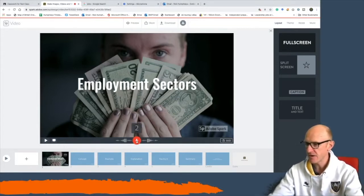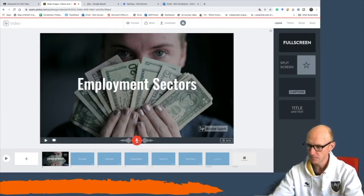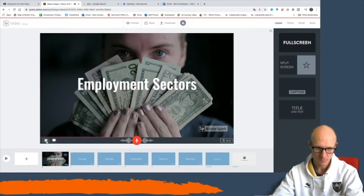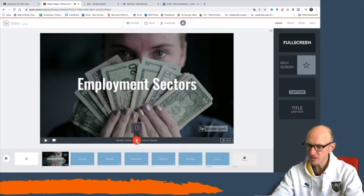I can now start recording. I hold down and say: 'Employment sectors are different areas in which people work in our community. There are basically four main sectors — primary, secondary, tertiary, and quaternary.' I played it back and wasn't happy with it, so I redo it: 'Employment sectors are different ways in which people can work and earn money.'